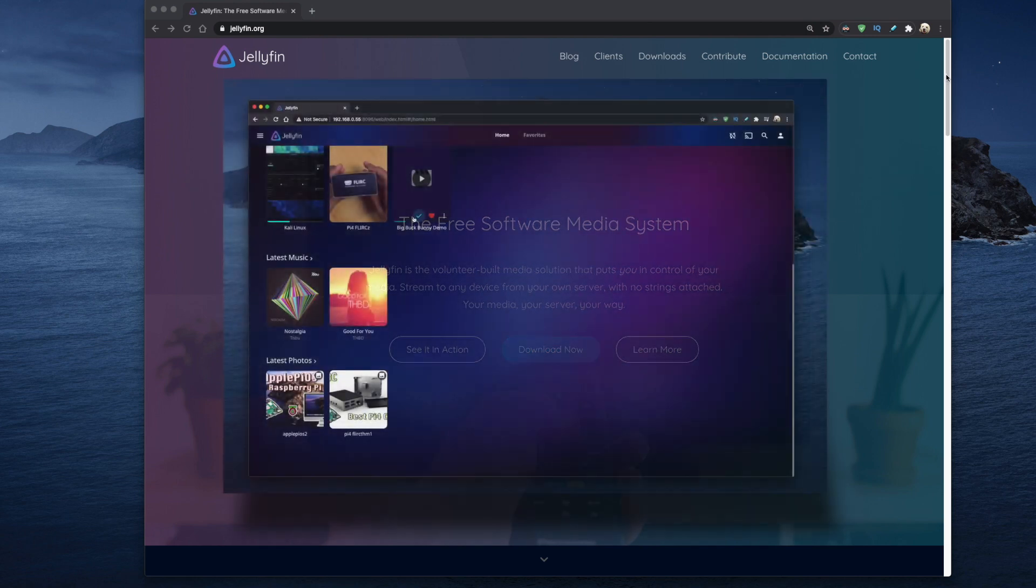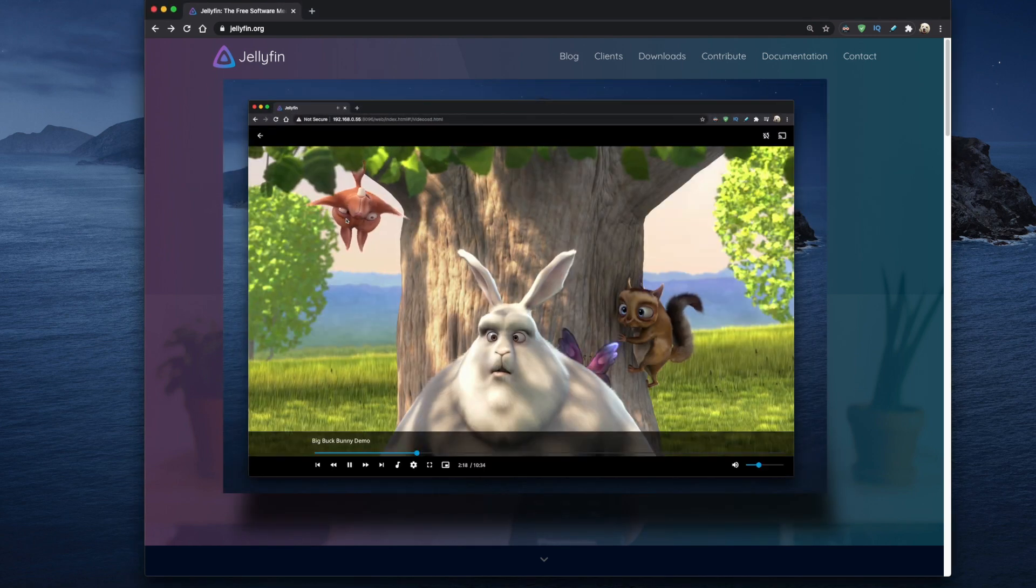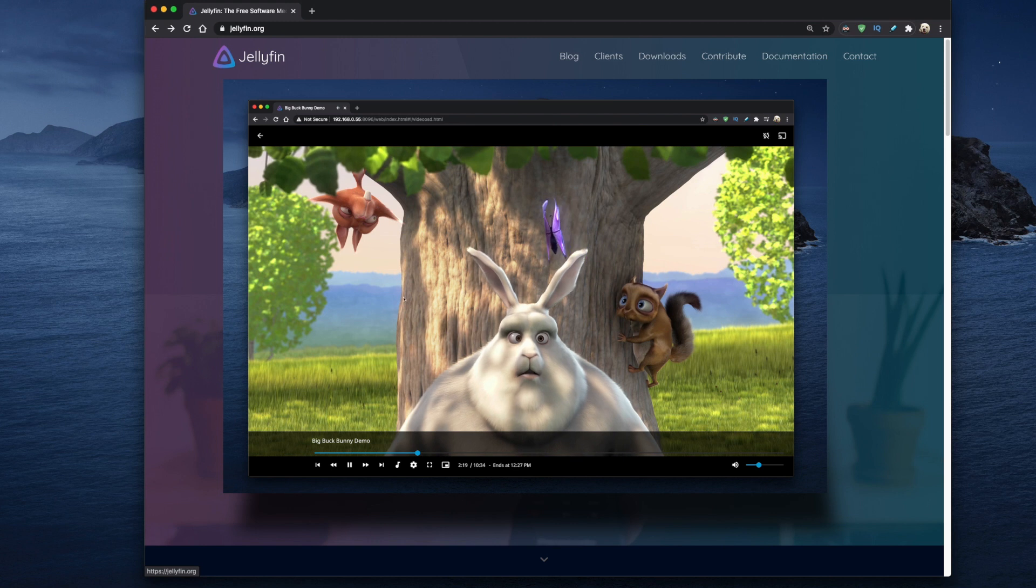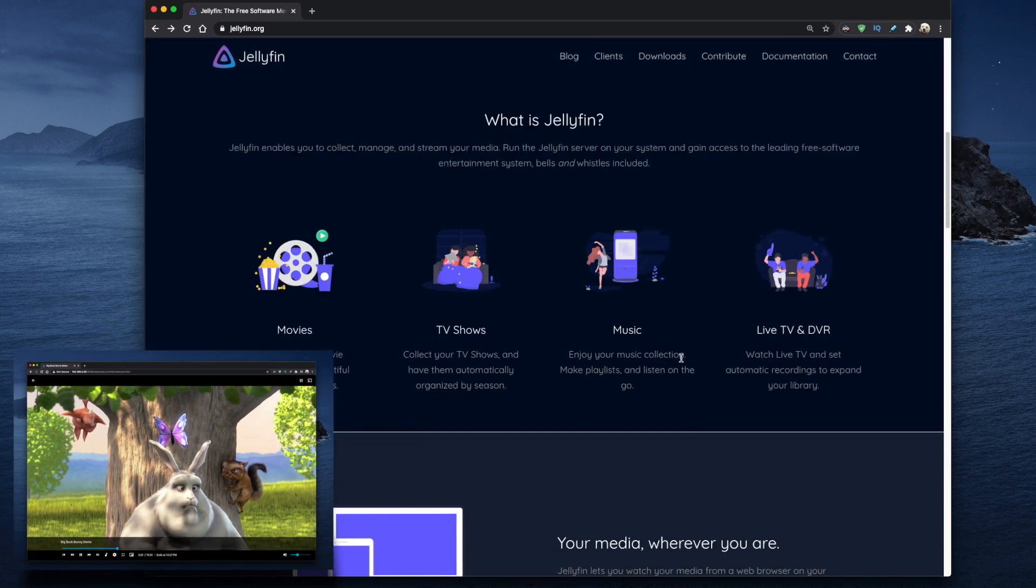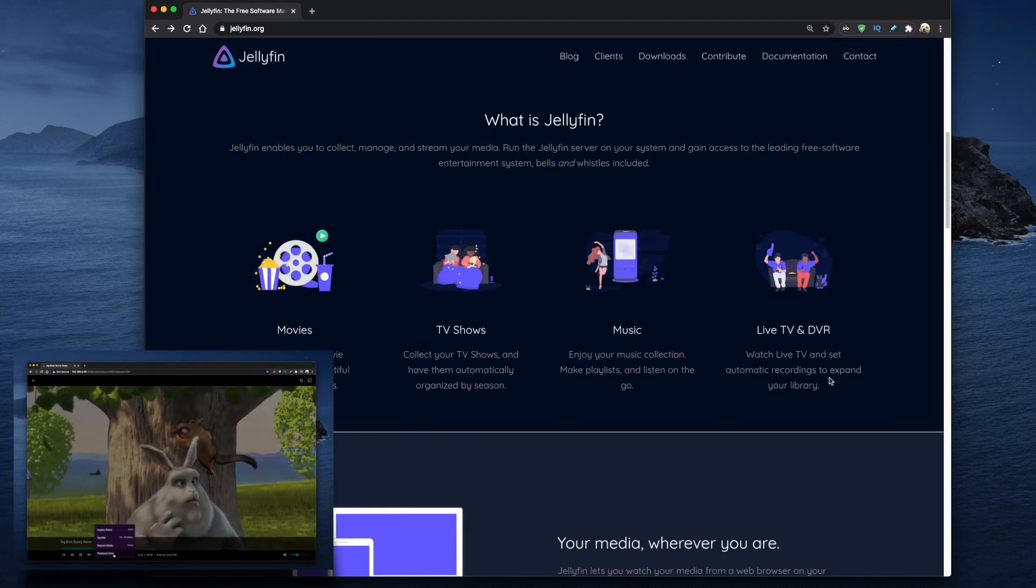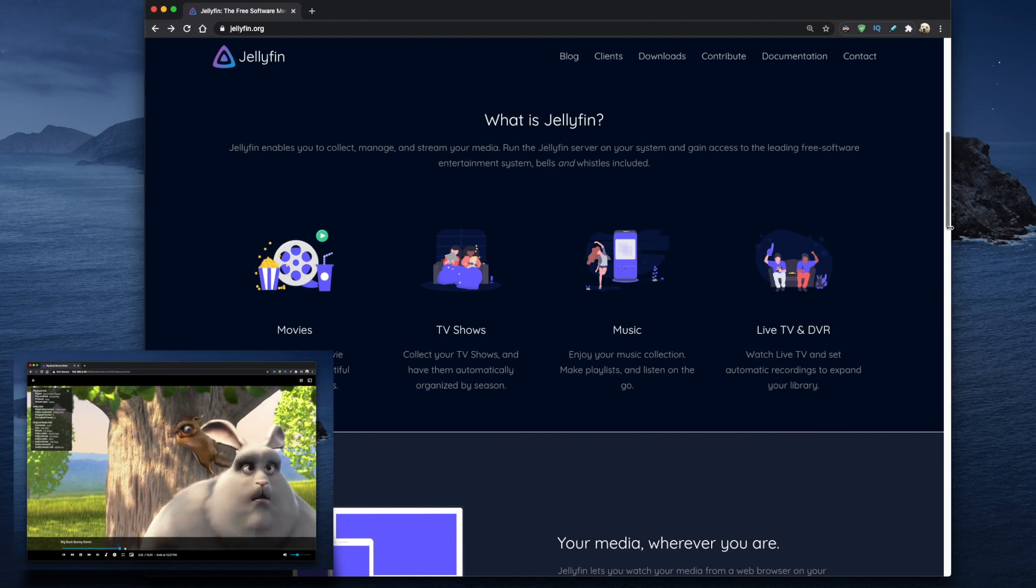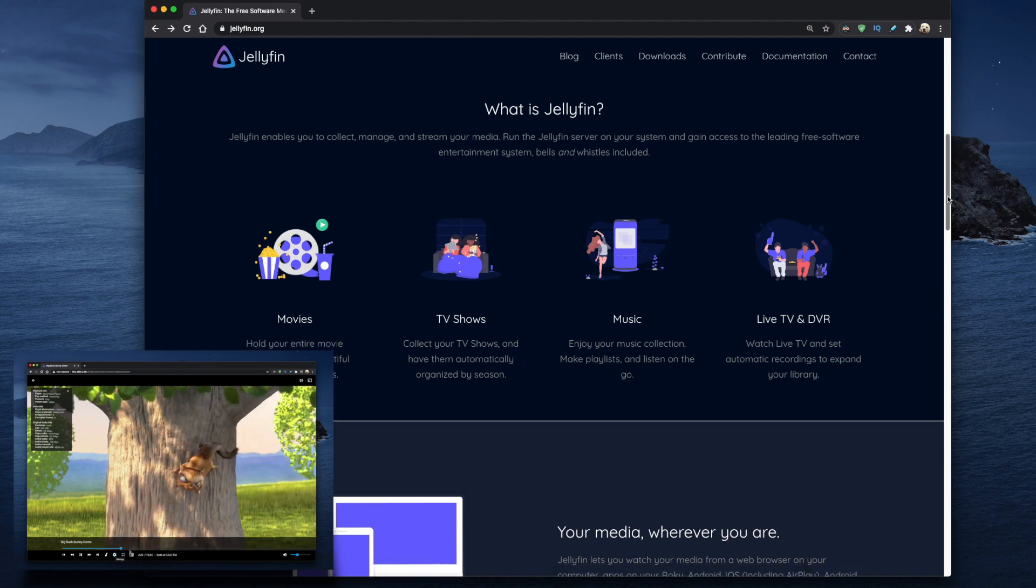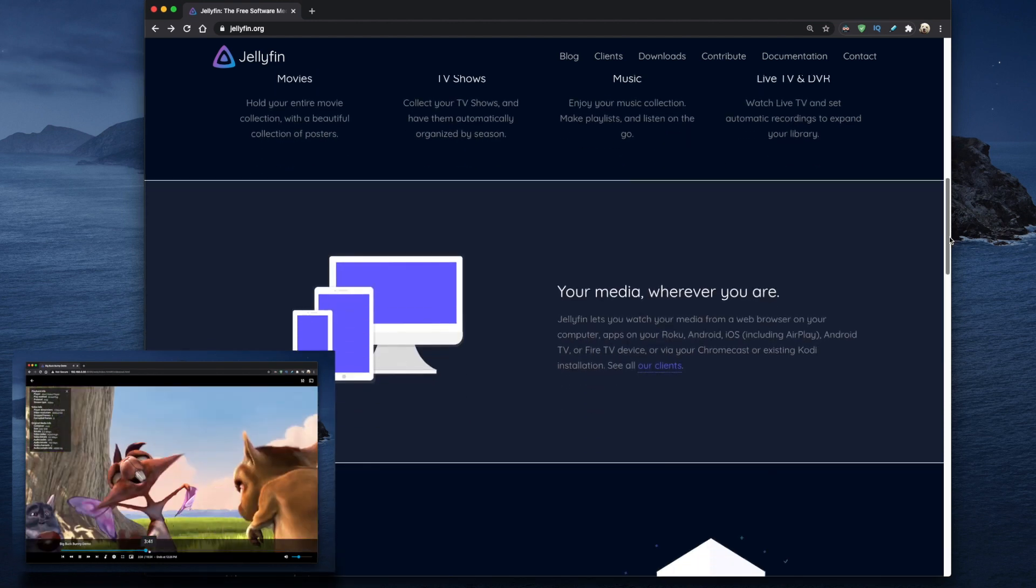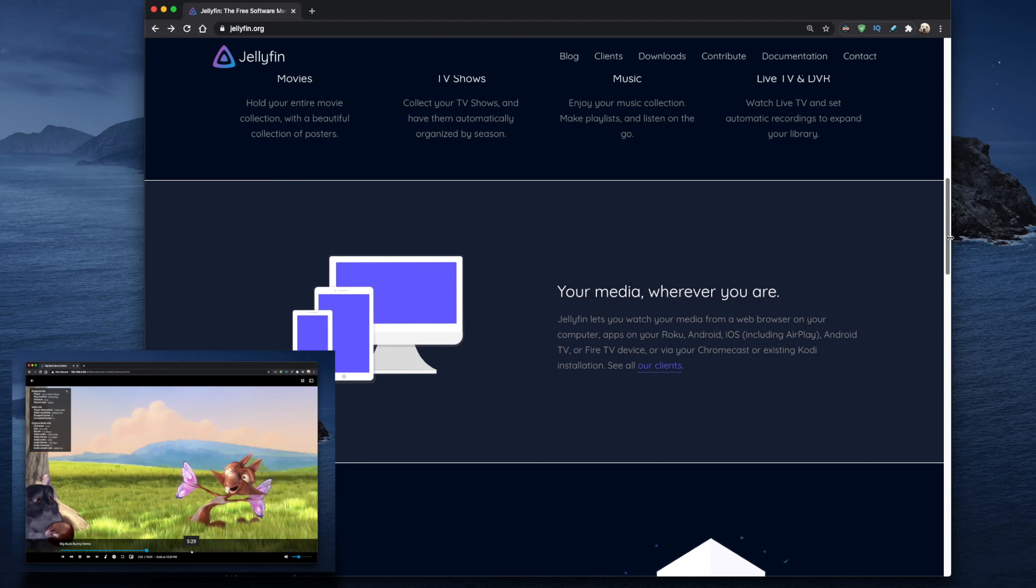Now this alternative is called Jellyfin and just like Plex it enables you to collect, manage and stream your media. So you can watch your media from a web browser on your computer, apps on Roku, Android, iOS including AirPlay, Android TV or Fire TV devices, and also including the Chromecast.